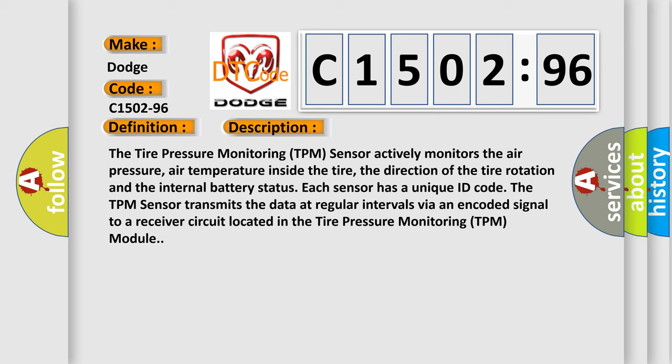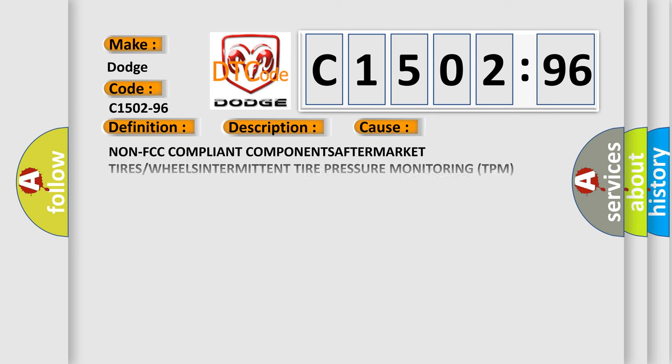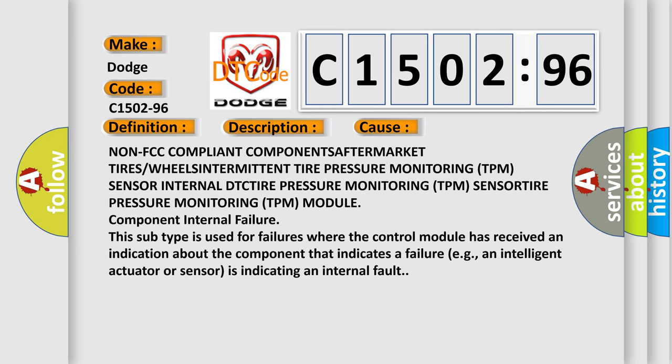Each sensor has a unique ID code. The TPM sensor transmits the data at regular intervals via an encoded signal to a receiver circuit located in the tire pressure monitoring TPM module. This diagnostic error occurs most often in these cases.